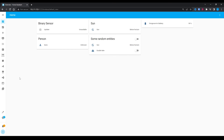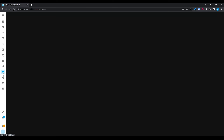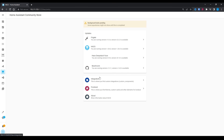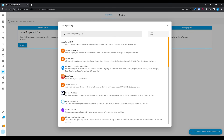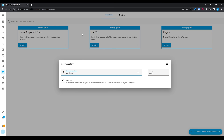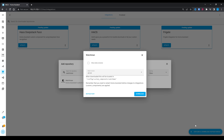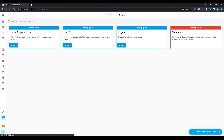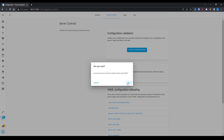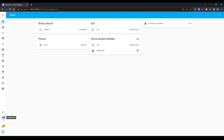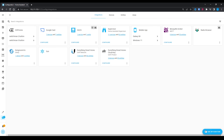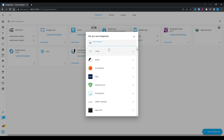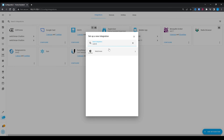To install this integration, head over to HACS — I'll leave installation instructions in the description if you don't already have HACS installed. Go into the integration section and search for Watchman. After installing Watchman, make sure to restart Home Assistant to allow the integration to become active. Then head over to Configuration, Devices and Services, add a new integration, search for and install the Watchman integration, and hit Finish.